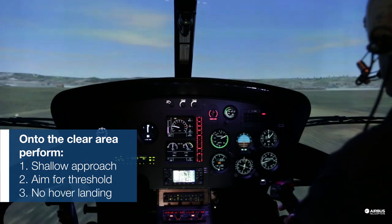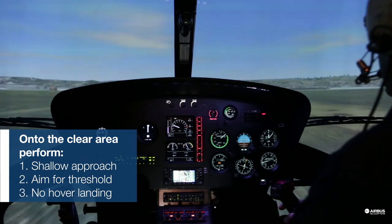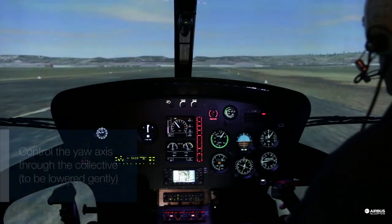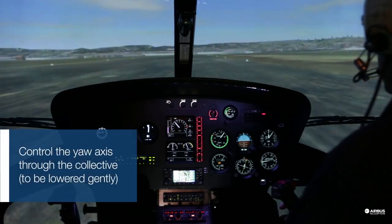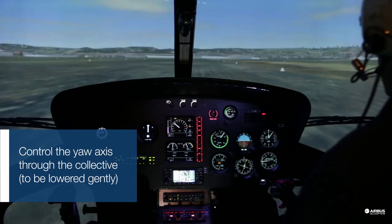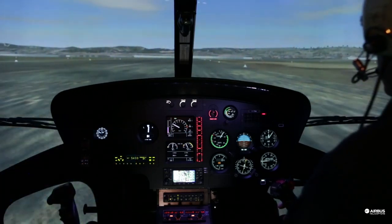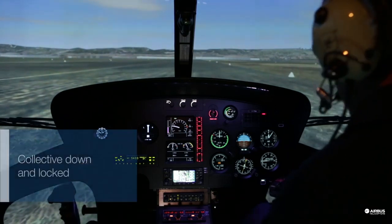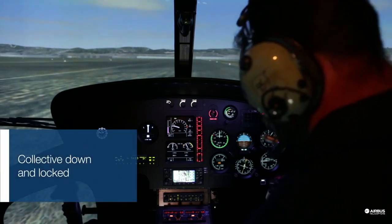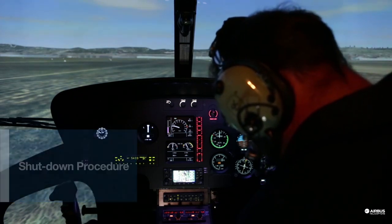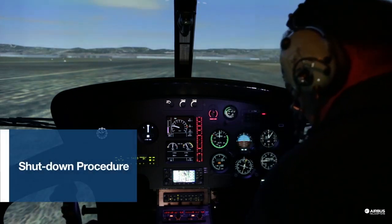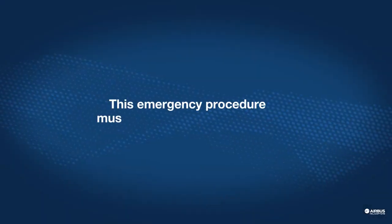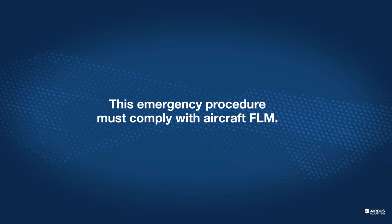Remember not to hover, but to perform a running landing around 10 knots. Once you are on the ground, keep the aircraft straight with the pedals and gently lower the collective until you stop. Then set the engine to idle, lock the collective and apply the shutdown procedure. Thanks for listening.